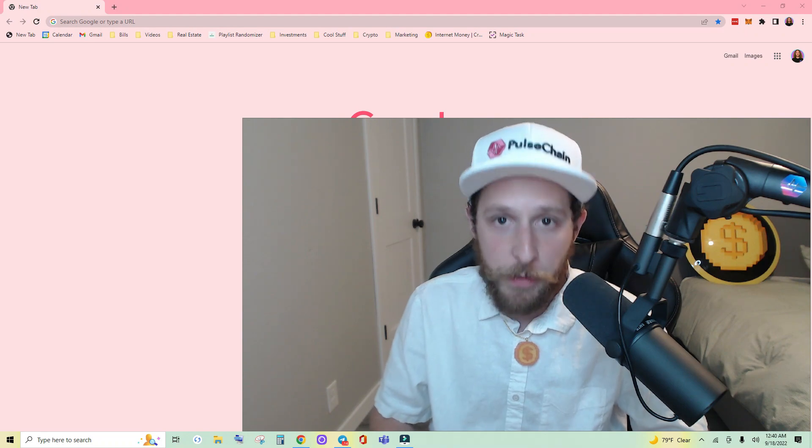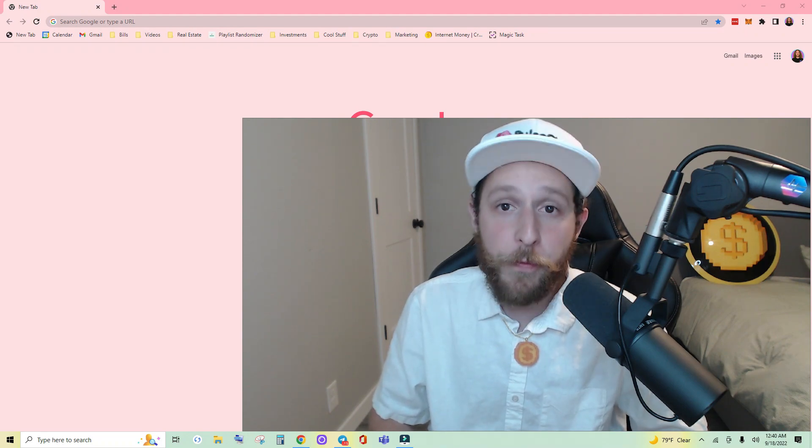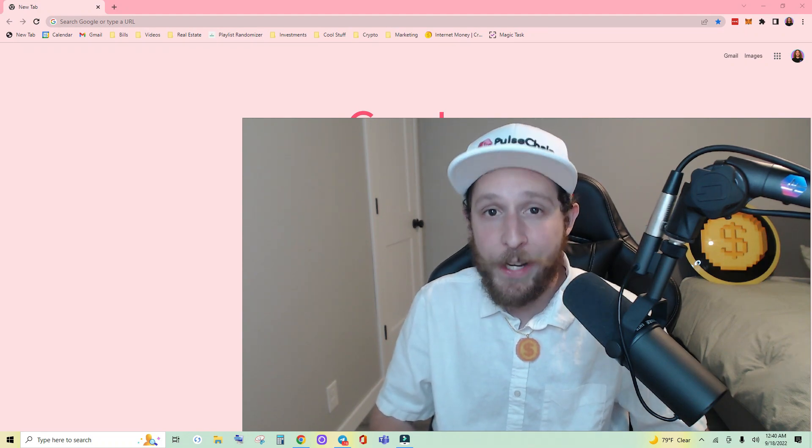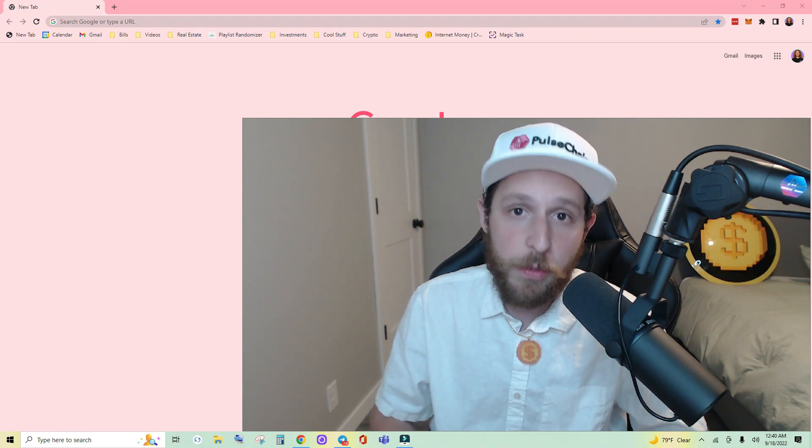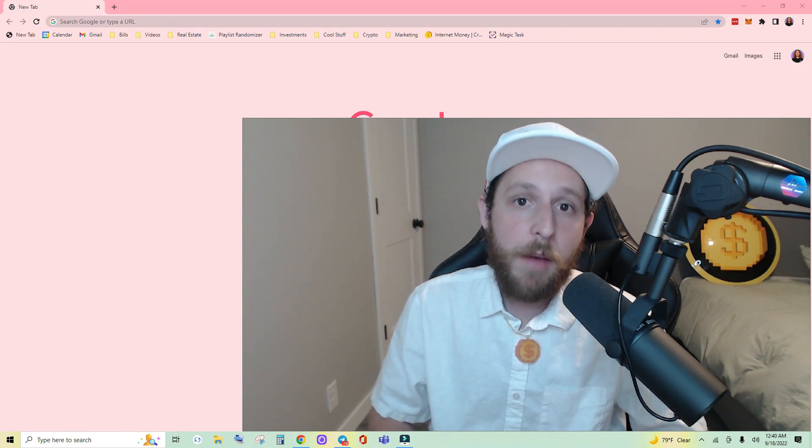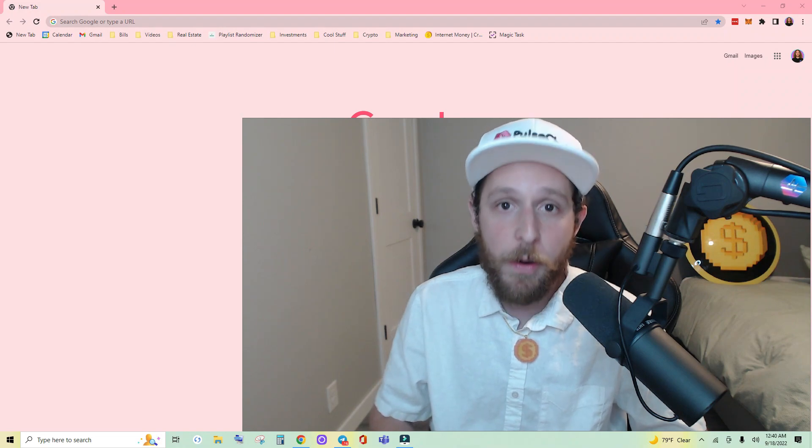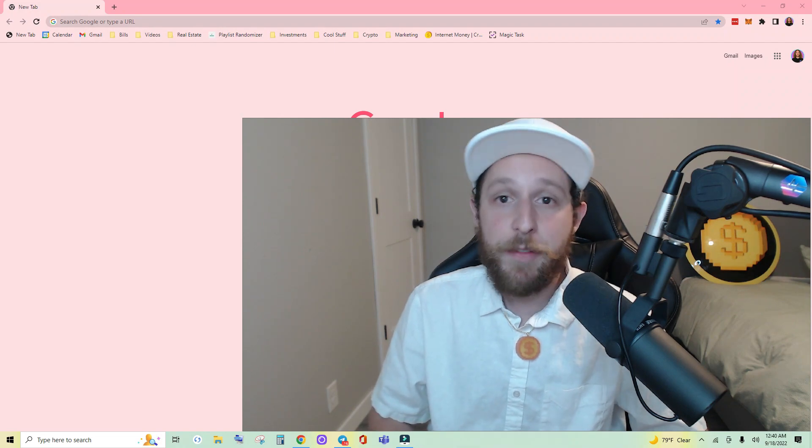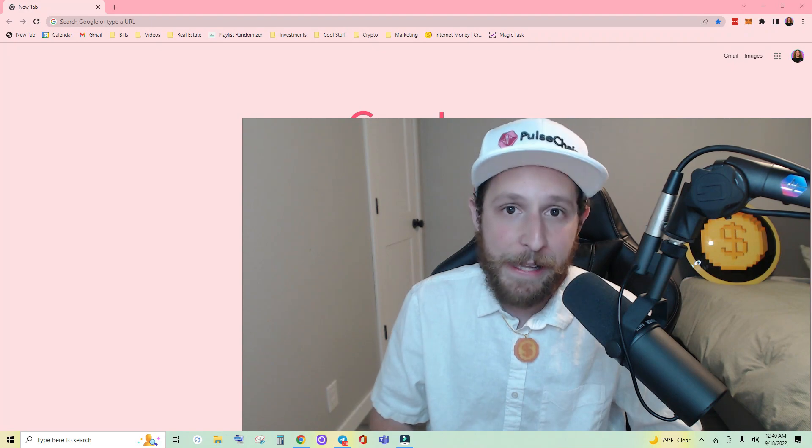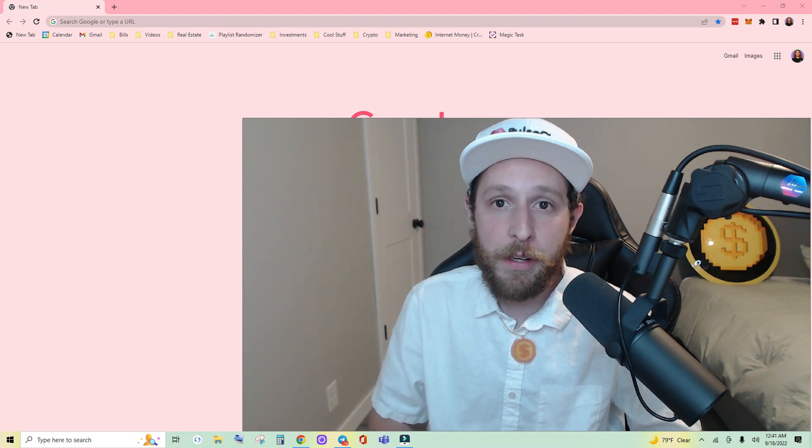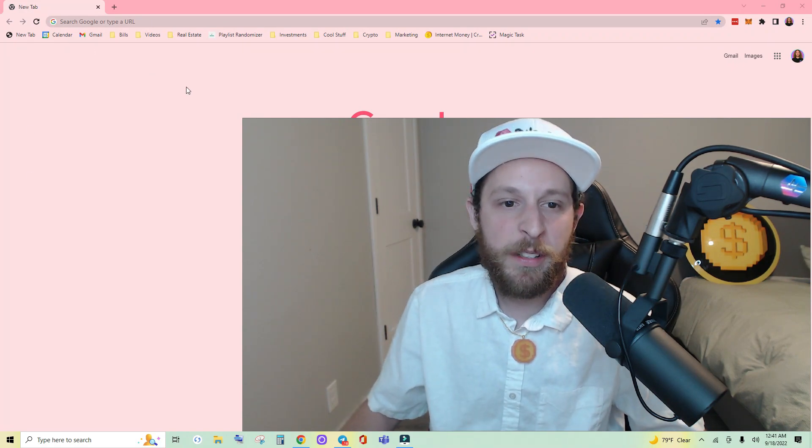Final note, there are a few front ends popping up that allow you to interact with your hex stakes and create new stakes on ETHPOW, but for the purposes of this video I will be using the front end built by Alex from the Hedron team. So let's jump right into it.